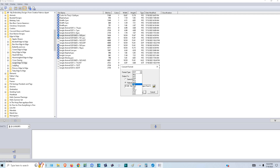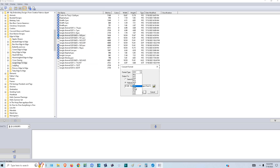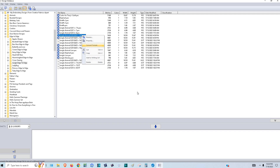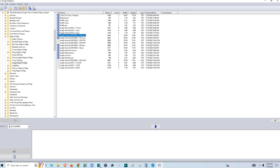Depending on the size it could give you an error message that you can't do that. The ones I have trouble with — anything above VIP: it'll convert to VIP, HUS, sometimes PCS, EXP, DST. It won't always convert to SHV. Anything on this large hoop, it's not going to convert to JEF.